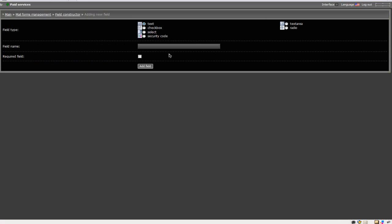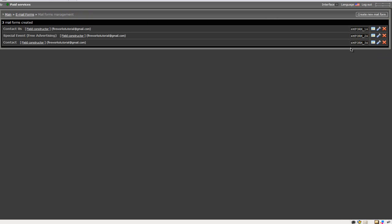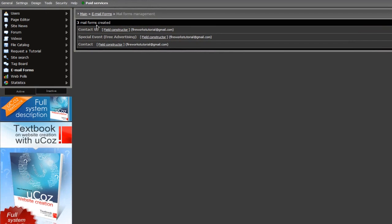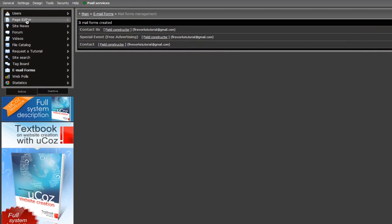If you want to add more stuff to your form, just go into the field constructor and click add new field. You can also add extra stuff, and it should be pretty straightforward. But what we want to do is copy this code right here that they have on the side of the form.